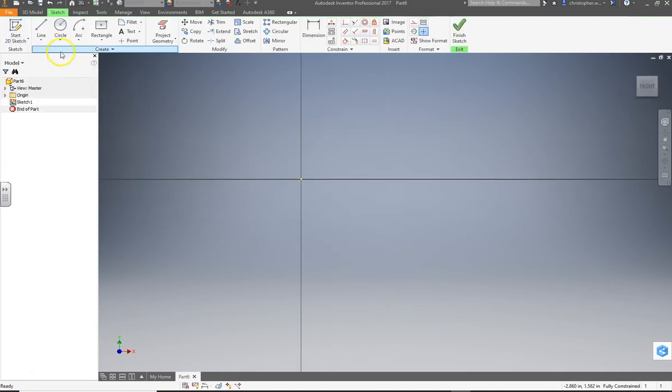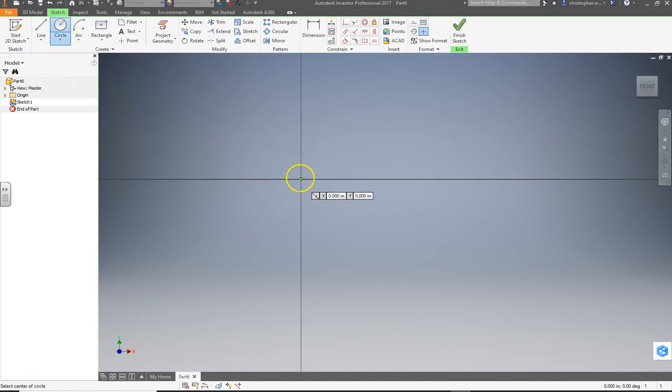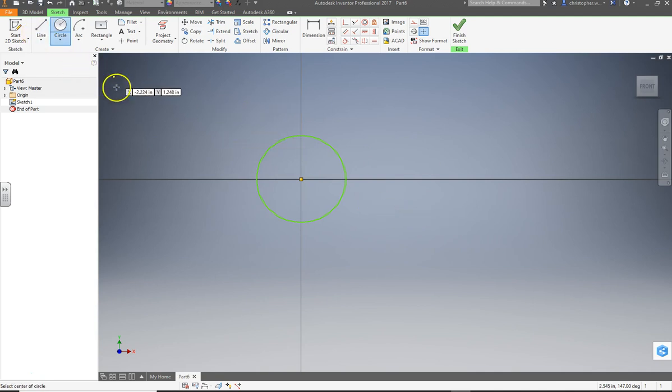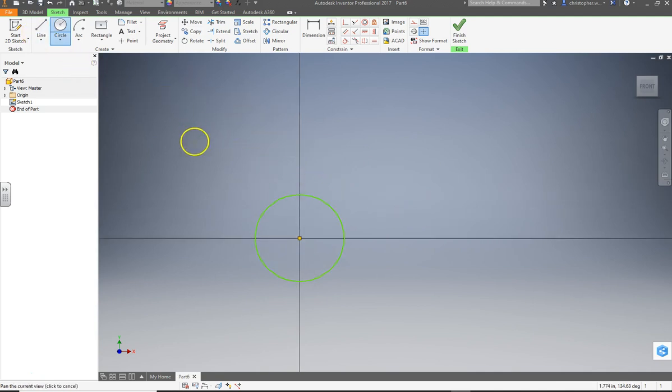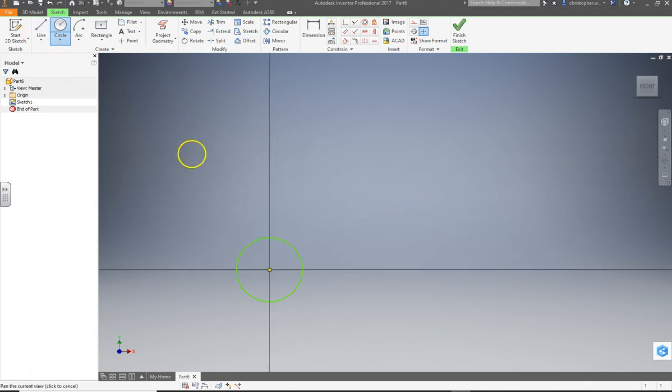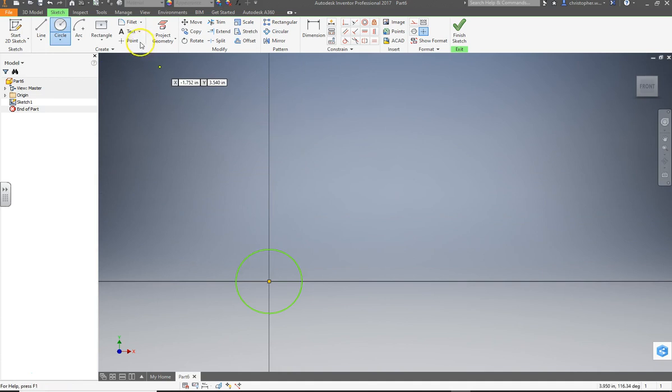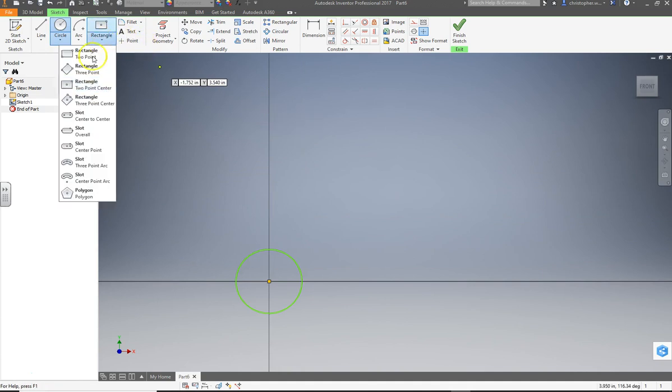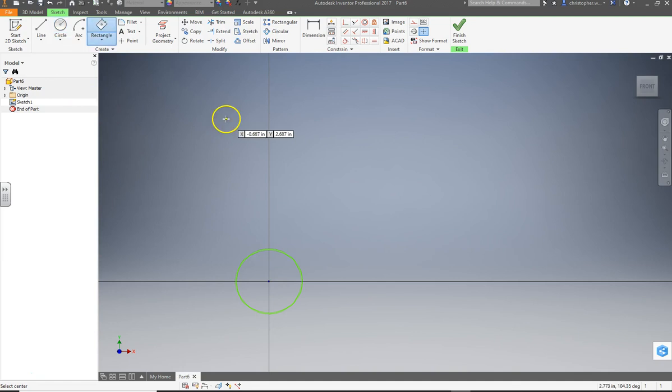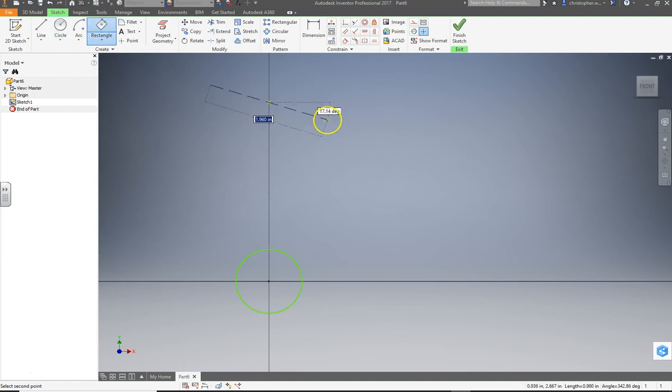And we're going to make three objects. The first one's going to be a center point circle, right in the middle of everything. And then we're going to make a rectangle above it, try to put it on the Y axis. So we'll do a center point rectangle, or what they call a three-point center. And we'll go... Oh, three-point center.